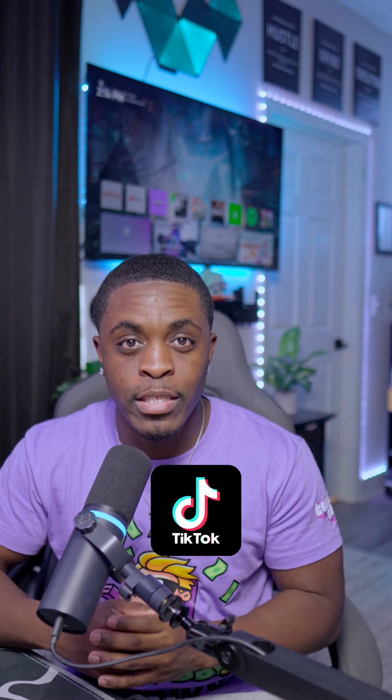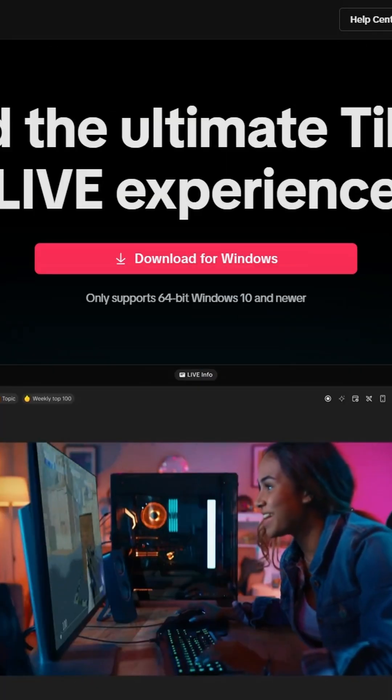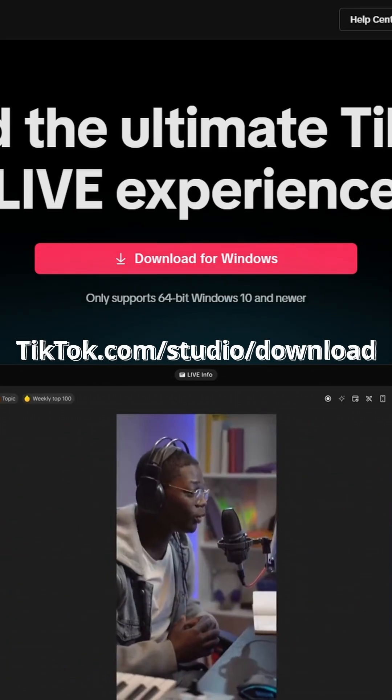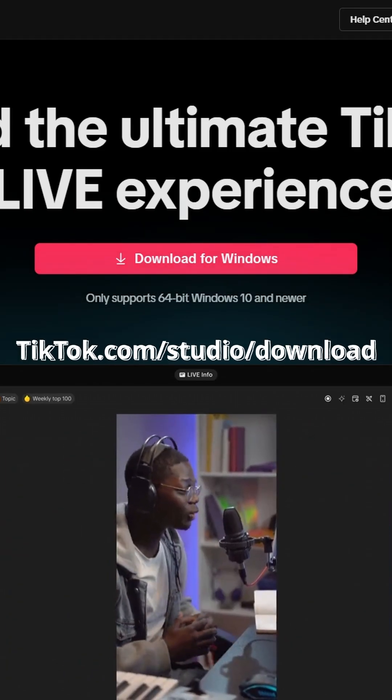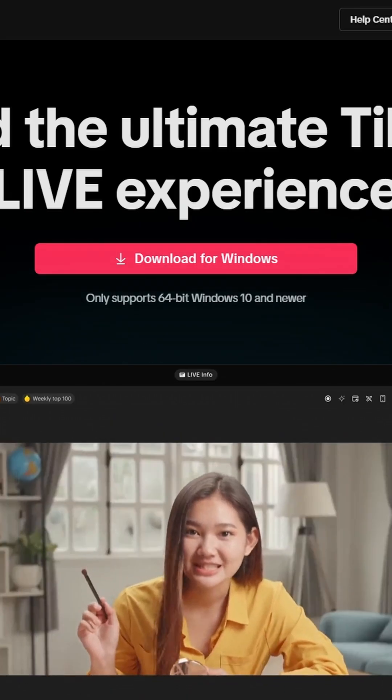This is how you're able to stream to TikTok with your Xbox using TikTok Live Studio. On your Windows laptop or PC, head on over to tiktok.com/studio and download the application.